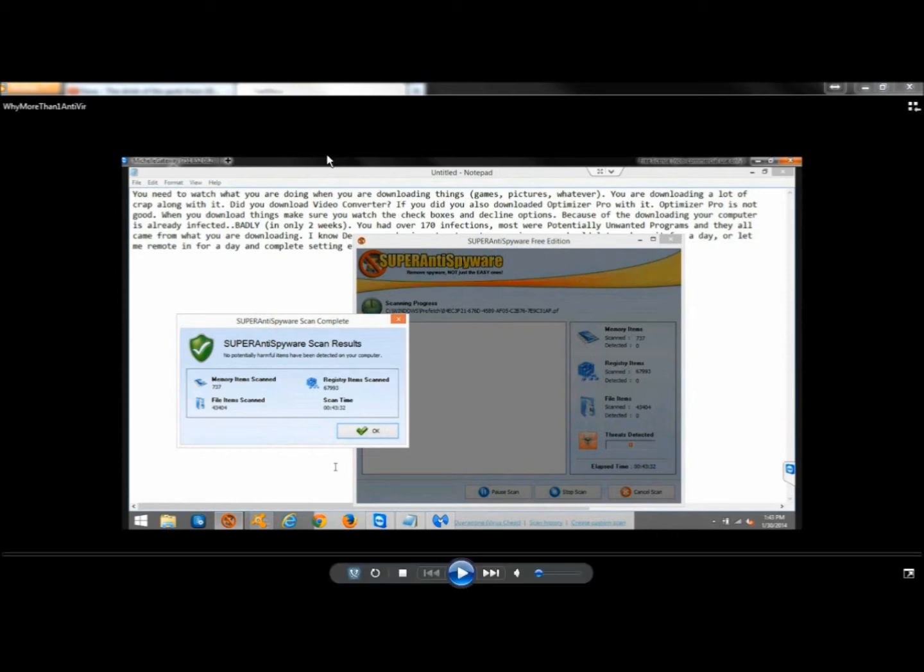To give an example here, I was on a remote desktop onto a computer, and I began running scans. I ran Super Anti-Spyware, Avast, and Malwarebytes.